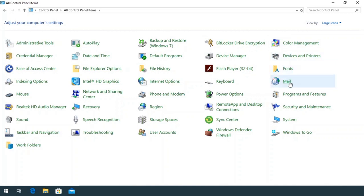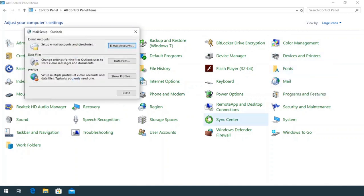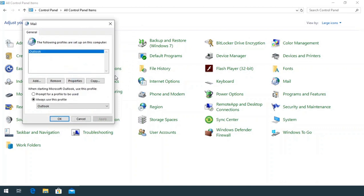Go to Mail. Under Profiles, click Show Profiles.